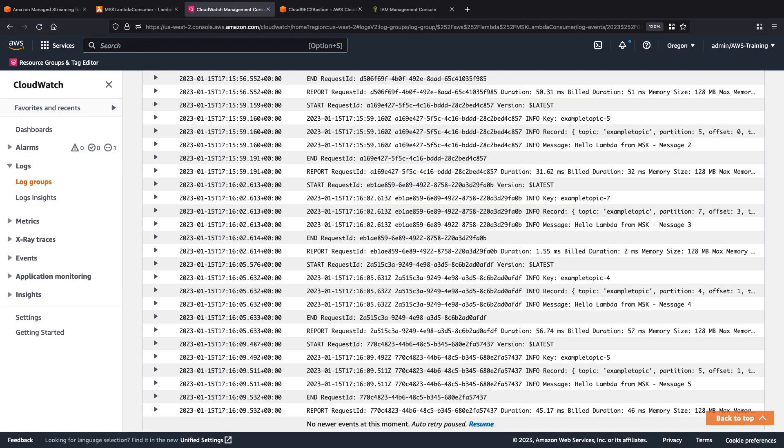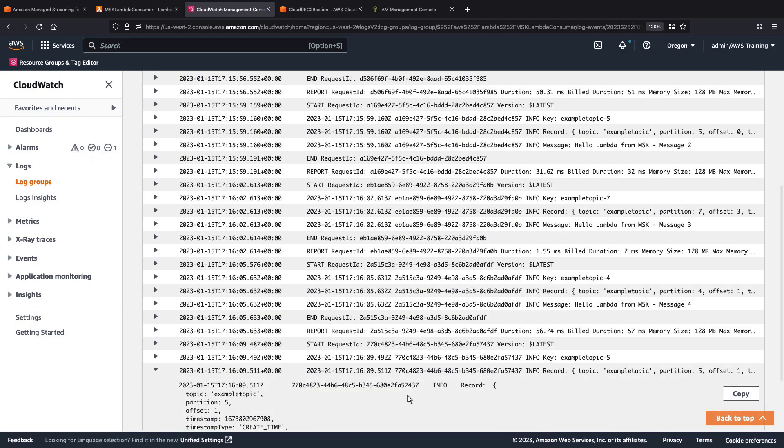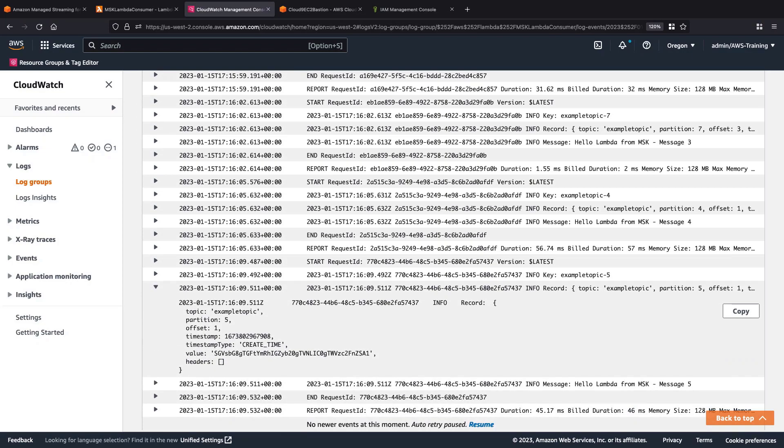Here, we can review our Lambda function's event payload, which we received from our event source mapping. We can expand individual records to see details about the message, including its partition identifier, timestamp, and encoded value.